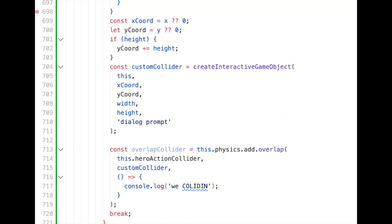Next, we're going to grab the X and Y coordinates along with some offset for the height. Then we're going to pass that info into a utility function called createInteractiveGameObject that I've covered in a previous video. We're also creating an overlap collider that will console log a statement when our hero action collider overlaps with the custom collider that we just created.